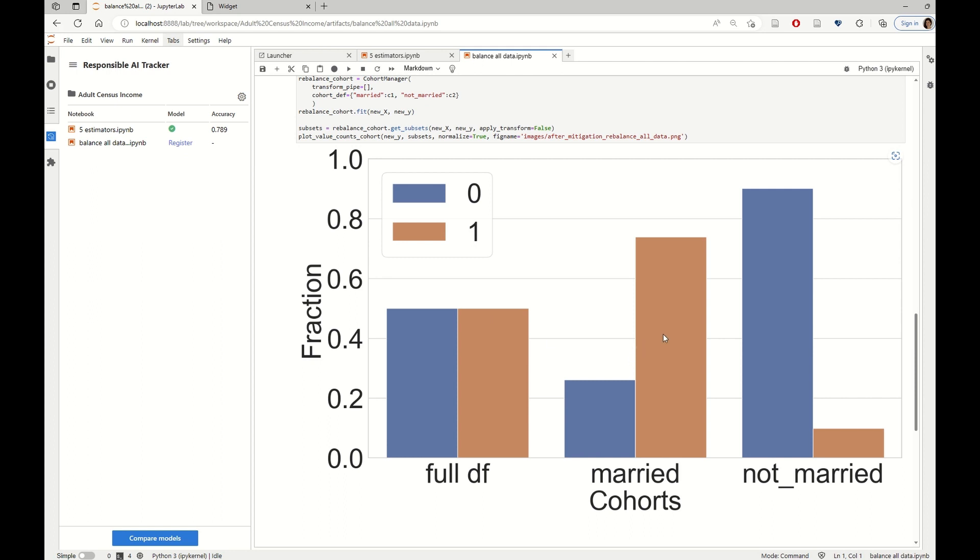However, more positive labels have been sampled from the married cohort. And that is probably because the married cohort initially had more positive examples to start with. So after training this model, we can then register the model that was generated by this particular notebook.